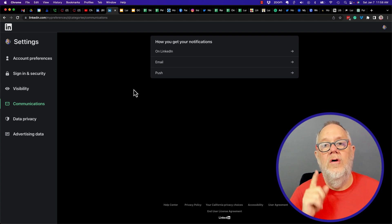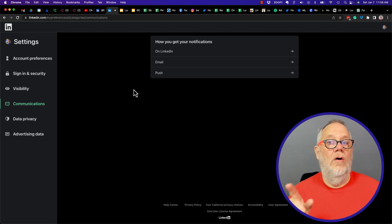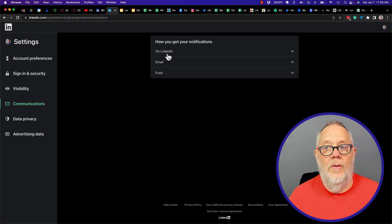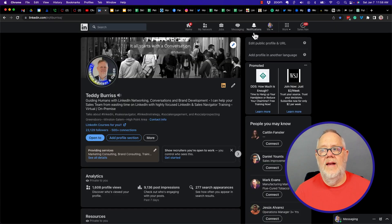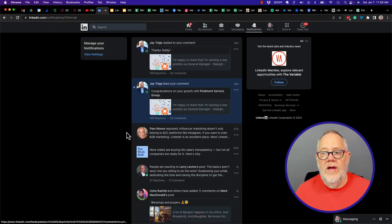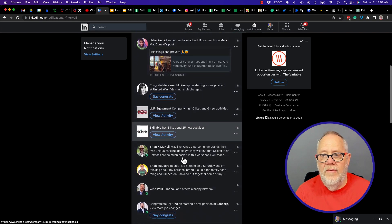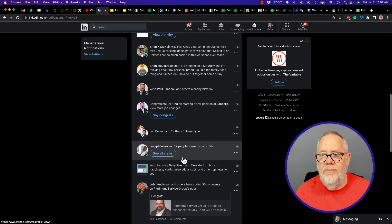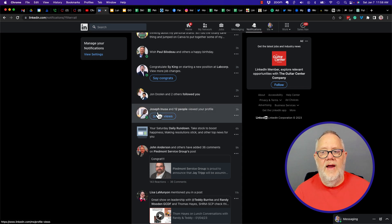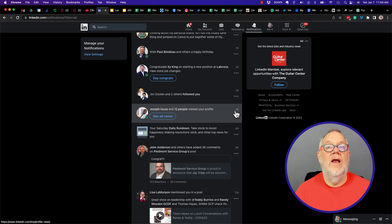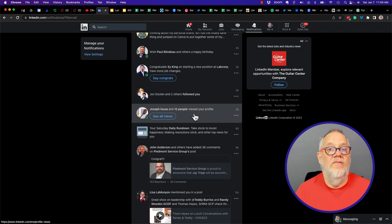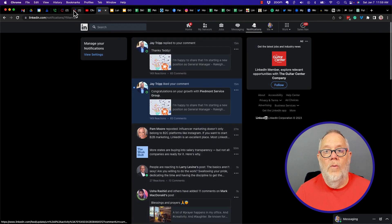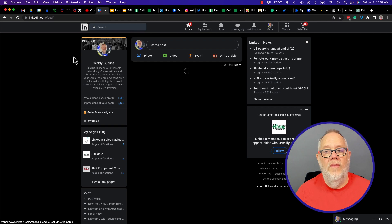So let's go look within LinkedIn and see where this shows up. On LinkedIn under Notifications, I could get a notification here that someone viewed my profile. Here it is right here: Joseph and 12 other people, three hours ago. I got a notification on LinkedIn that 13 people viewed my profile. So that's the On LinkedIn notification.